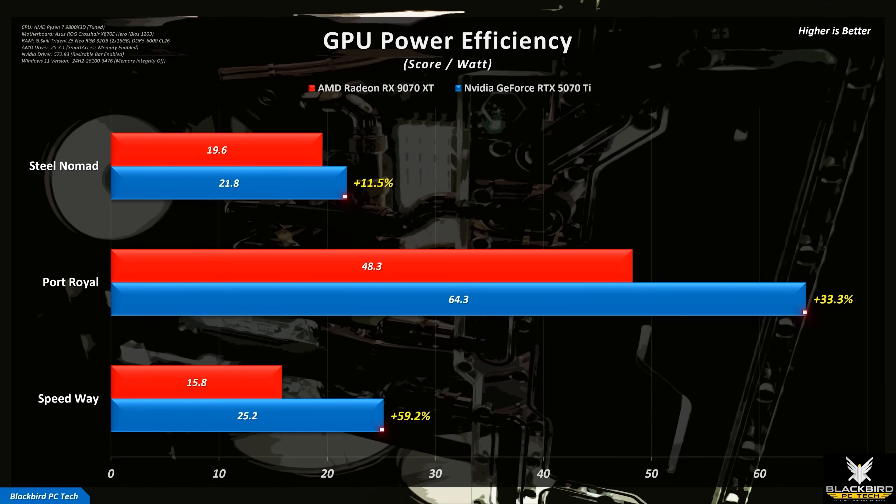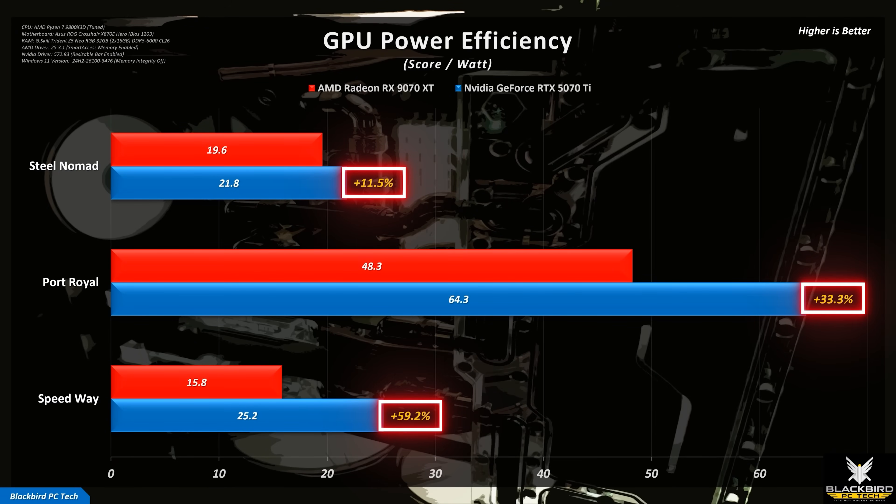Another area where AMD GPUs have struggled in the past is power efficiency. And although AMD has made improvements, they are still a long way behind NVIDIA, with differences in average efficiency of around 30%. This is likely one of the contributing reasons why AMD decided not to release a higher-end card for this generation, since the power draw would have exceeded the 600W limit for a single 12V high-power cable.